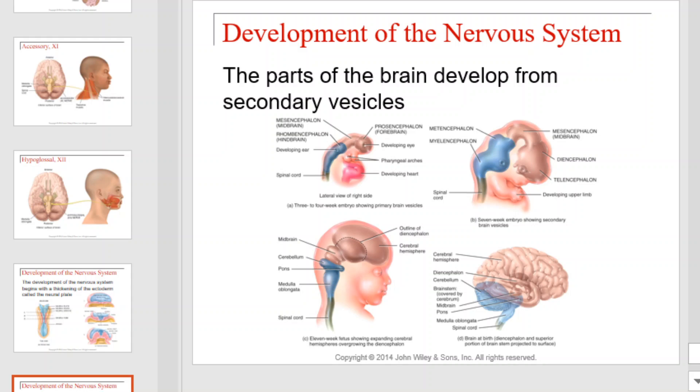The parts of the brain develop from secondary vesicles that are illustrated here.